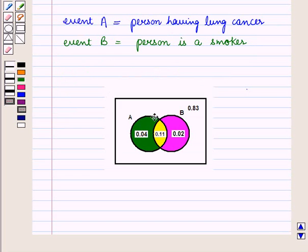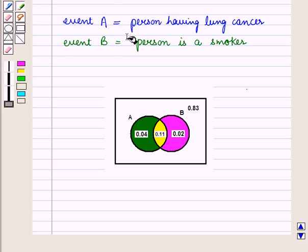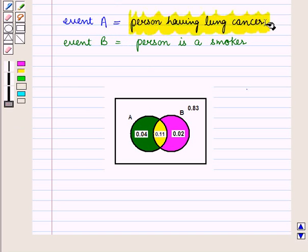Now, we are given the following Venn diagram representing the probabilities. In this diagram, event A is a person having lung cancer and event B is a person being a smoker.